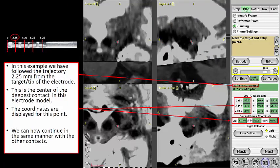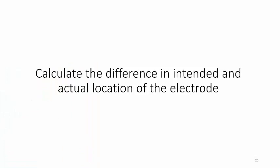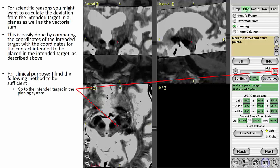In this example, we have followed the trajectory 2.25 mm from the tip of the electrode. This is the center of the deepest contact in this electrode model. The coordinates are here displayed for this point. We can now continue in the same manner with the other contacts. We can now also calculate the difference in intended and actual location of the electrode.